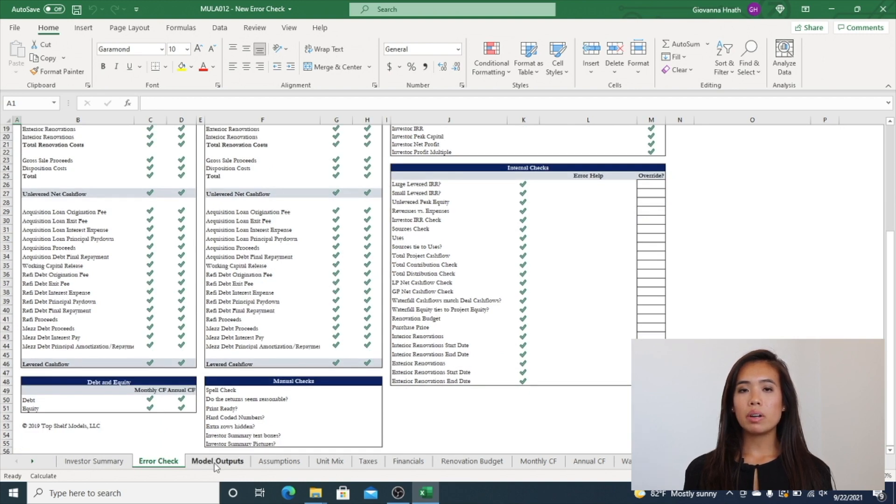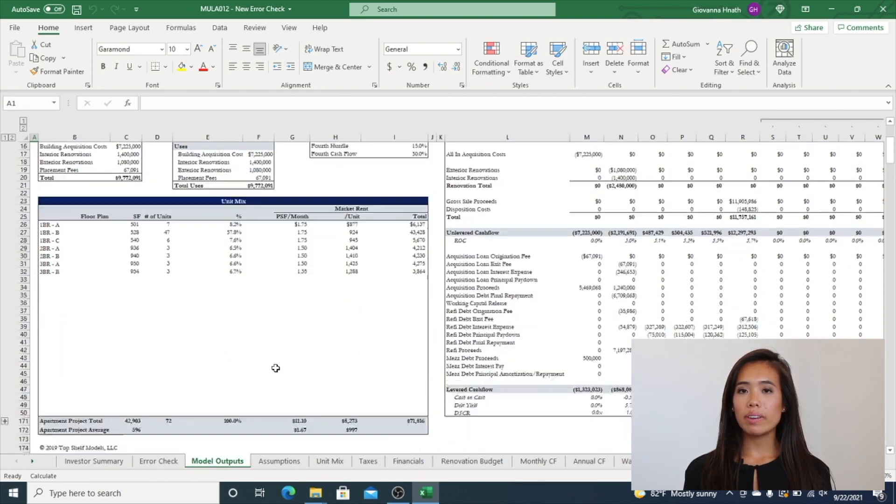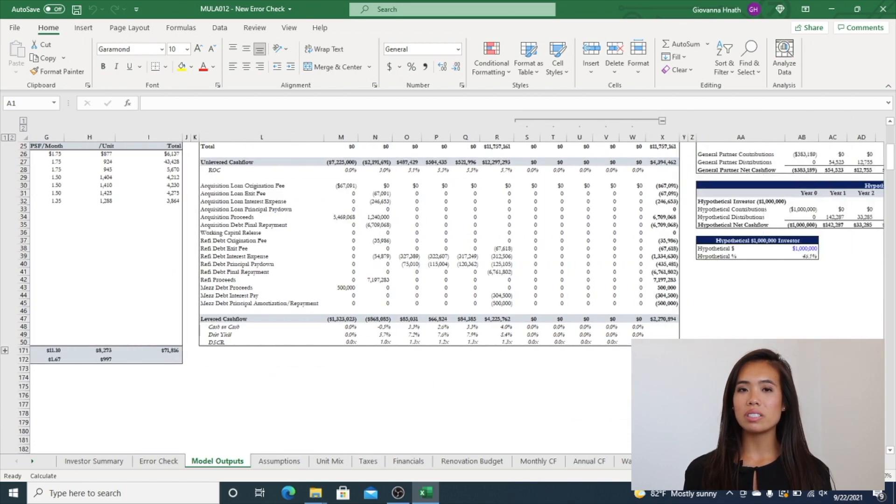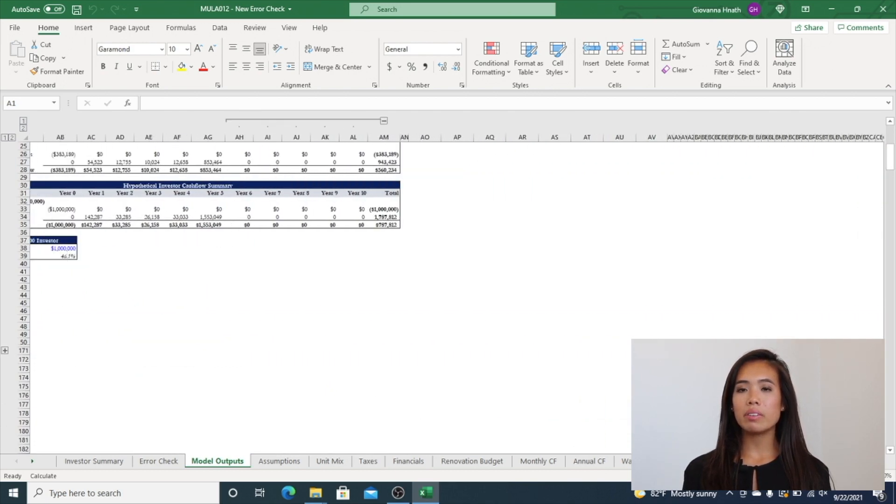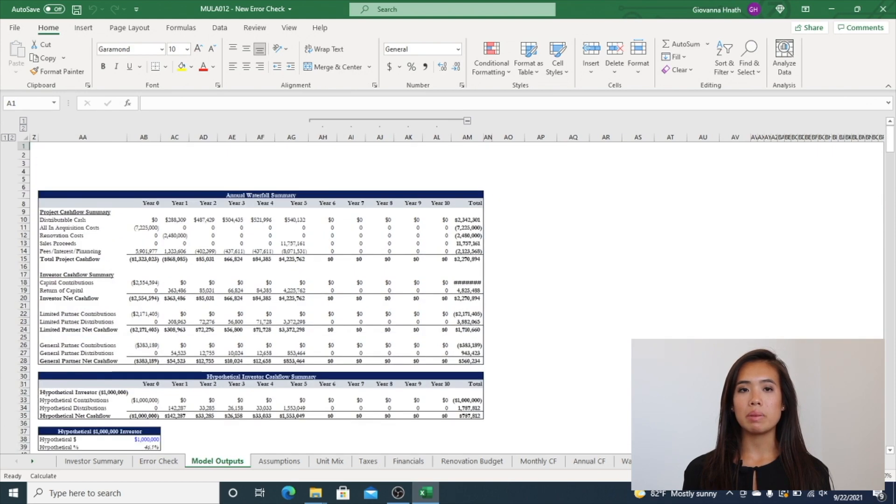The next tab is a Model Outputs tab. This is used for investor relations reports, packages, and includes sources and uses, capital stacks, hypothetical investor returns, unit mix outputs, and much more.